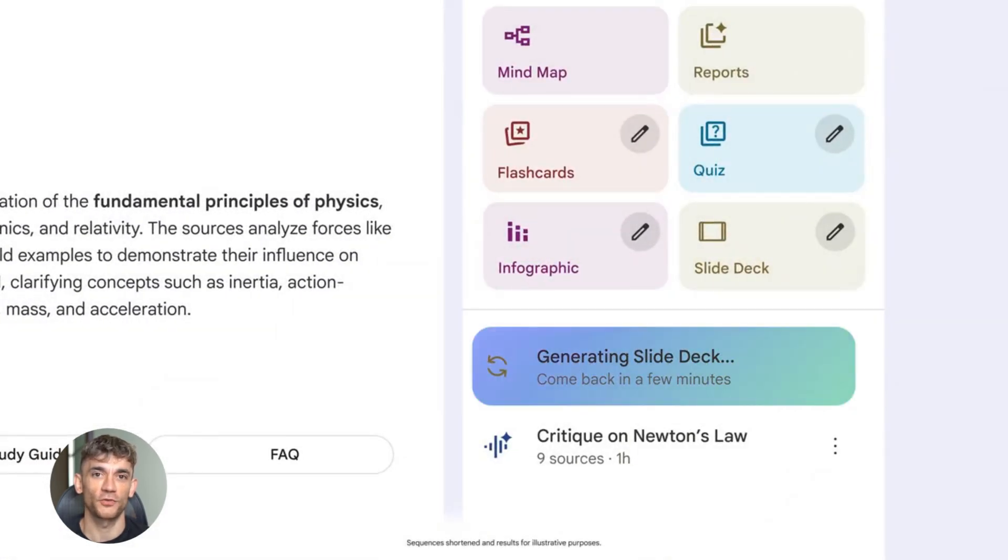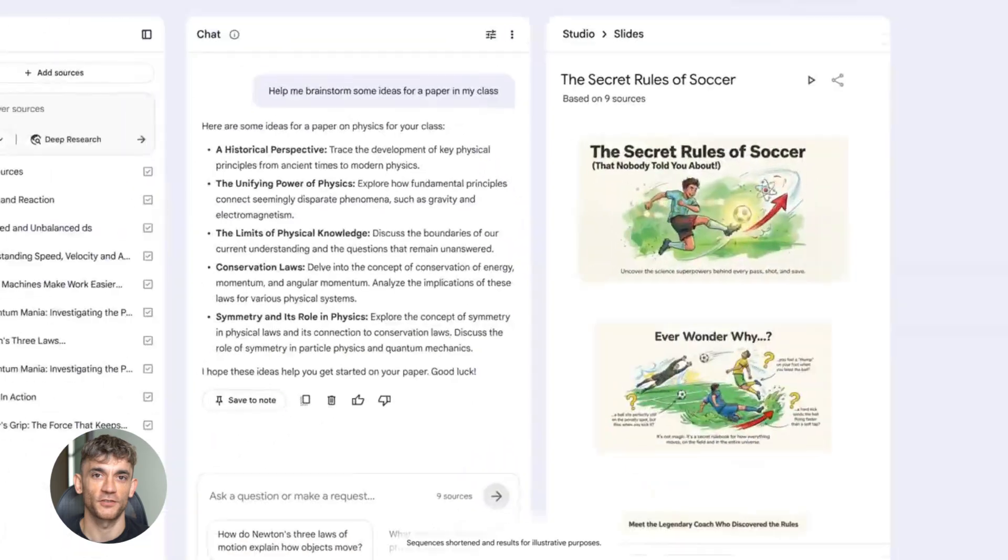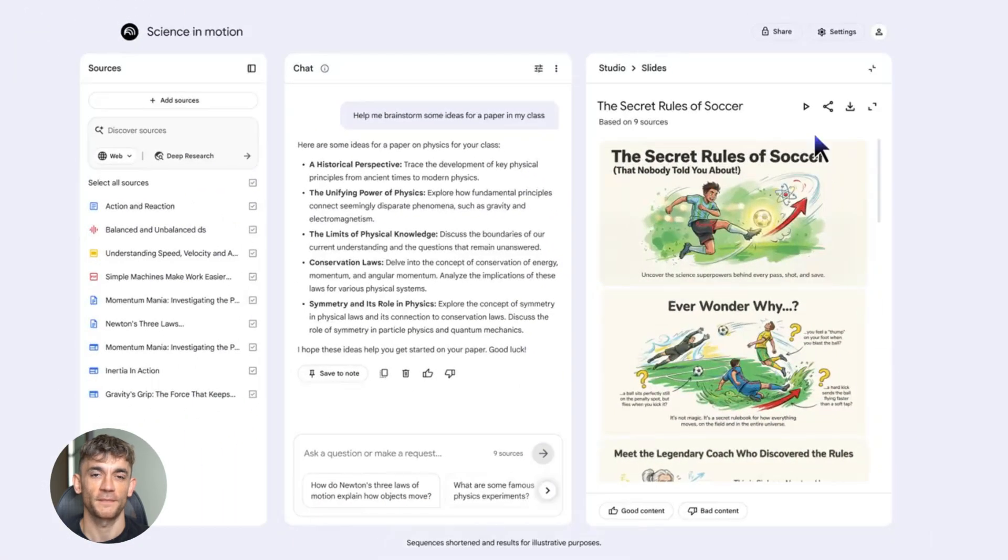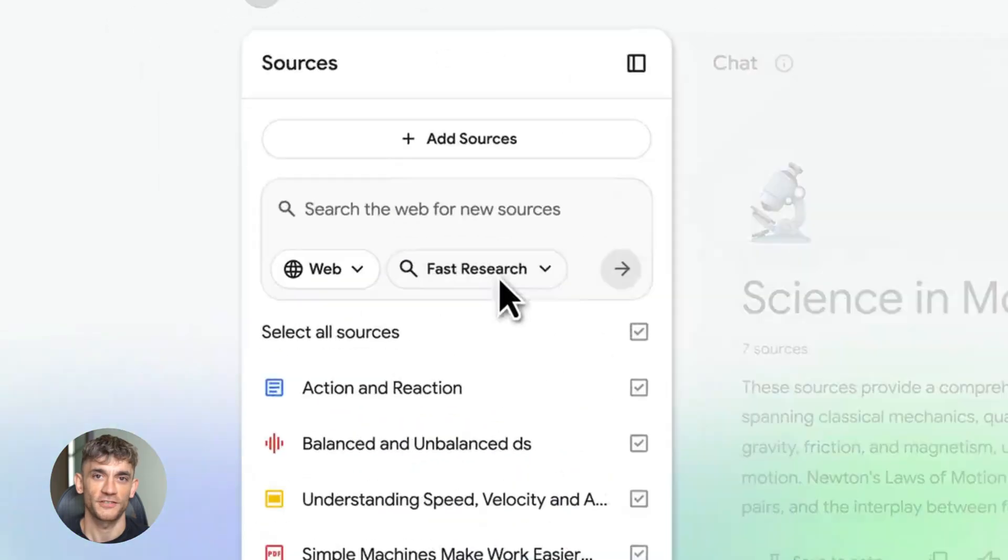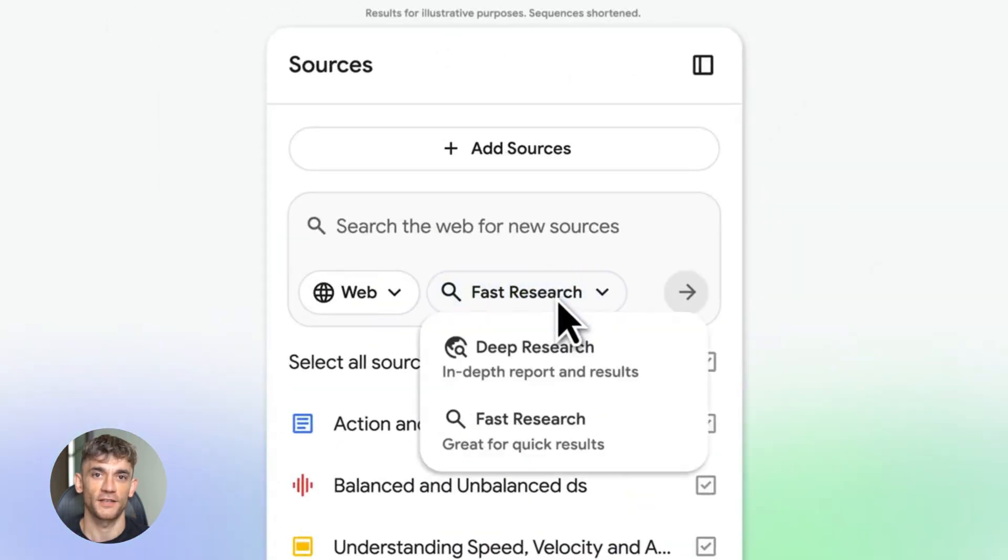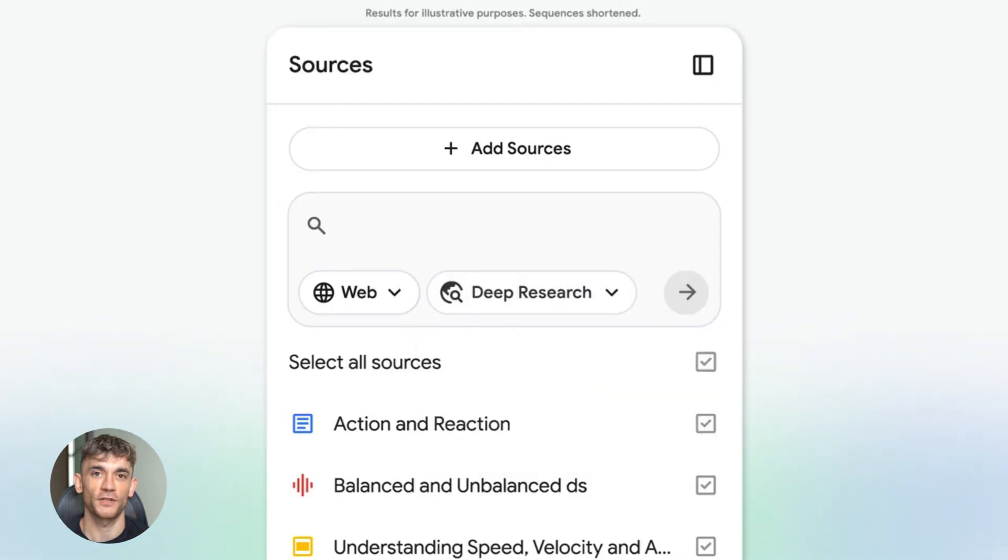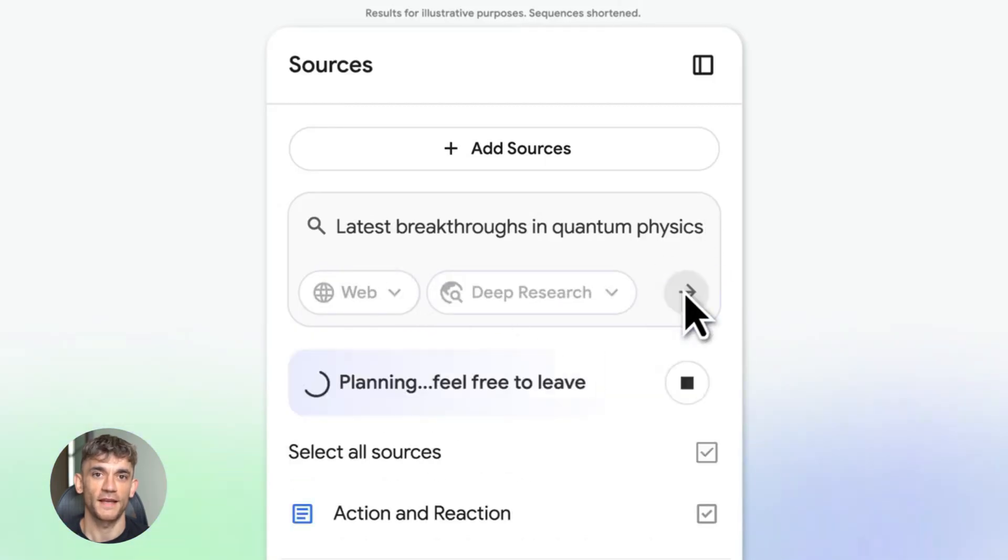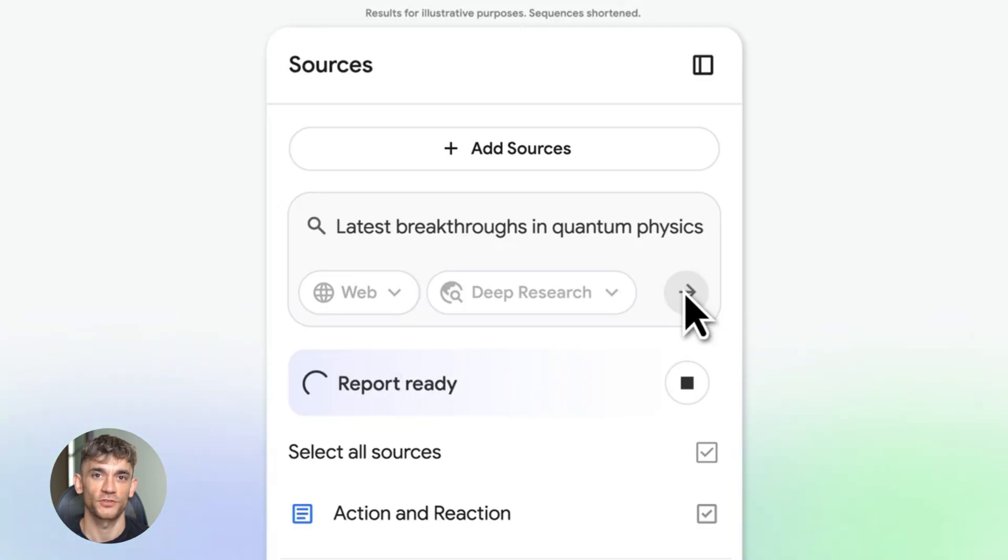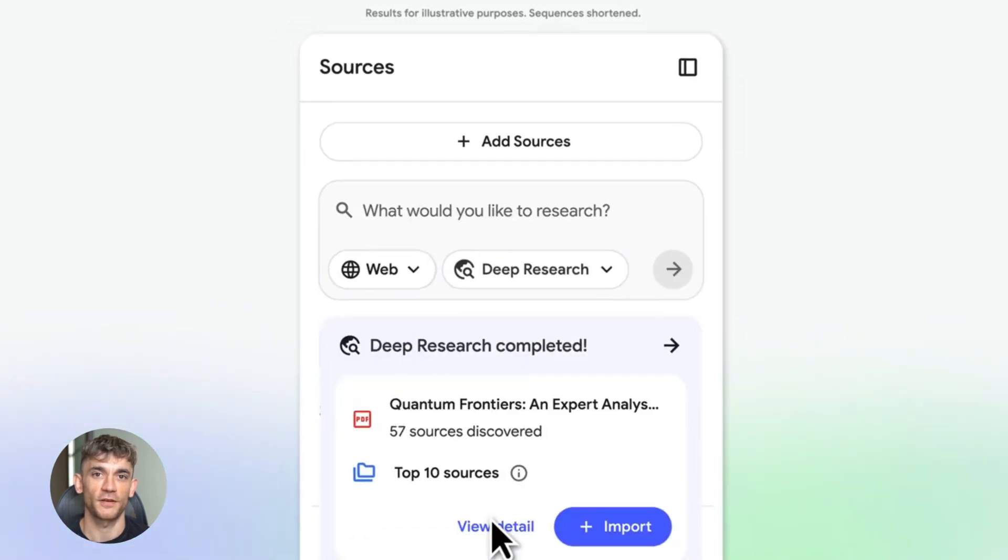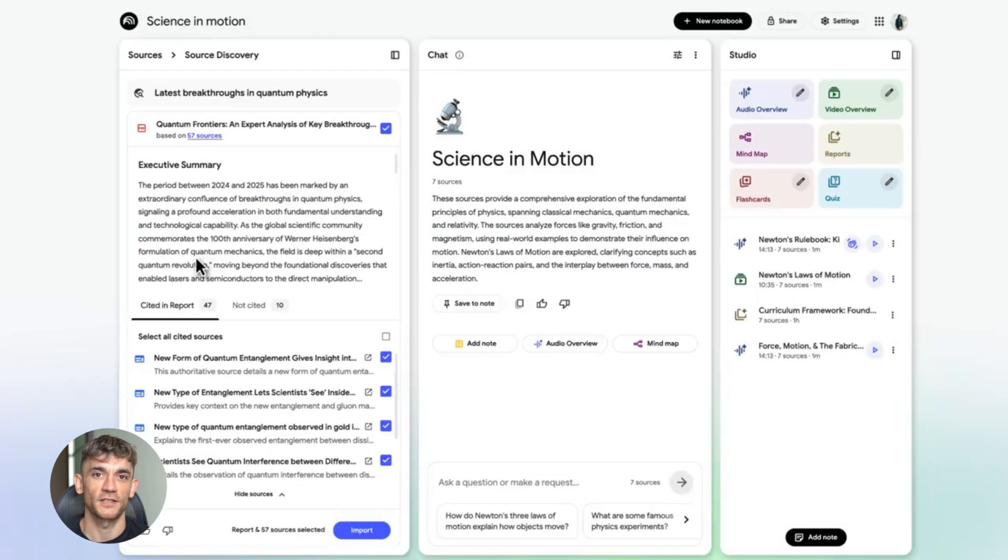Second, Deep Research just launched. This is huge. It acts like your personal researcher. You give it a question, it creates a research plan, then it browses hundreds of websites on its own. In a few minutes, you get a full report with sources and you can tell it where to search. That's next level.